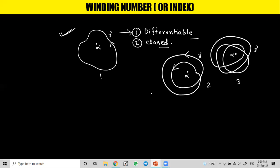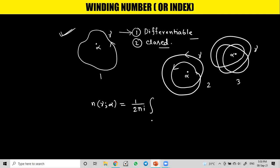Now the question is how we can find out the winding number. There is an important formula. We denote the winding number by n(γ, α), meaning the winding number of the curve gamma with respect to the point alpha. And n(γ, α) equals 1 over 2πi times the integral over γ of dz over (z minus α).